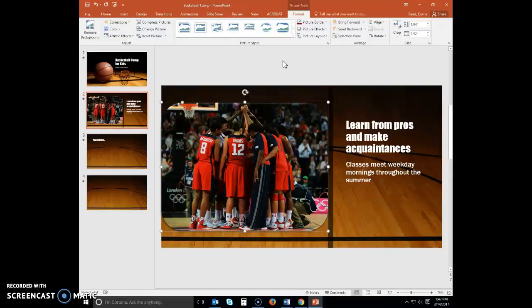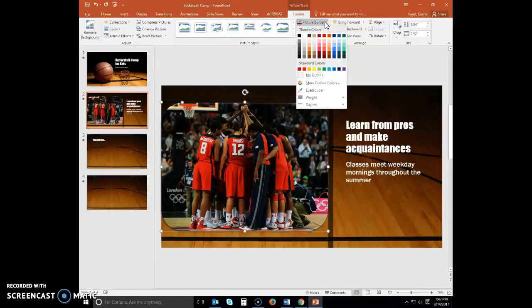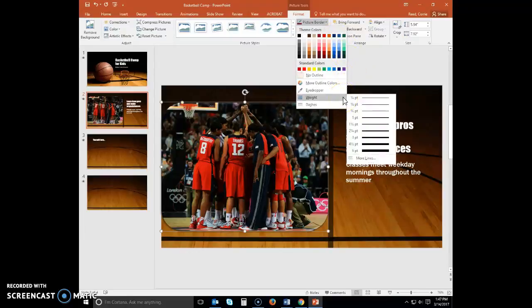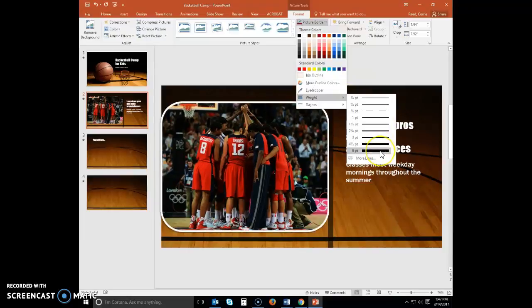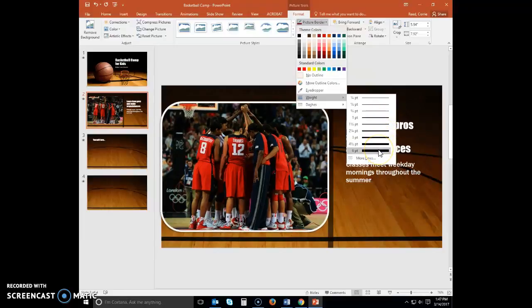To add a picture border, with slide two picture still selected, click the picture border arrow to display the picture border gallery. Point to Weight on the picture border gallery to display the weight gallery. Point to six point to display a live preview of this line weight on the picture. You can point to various sizes and eventually go ahead and click on six point.